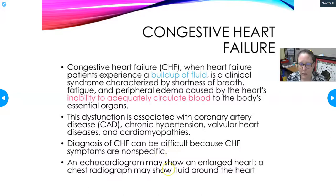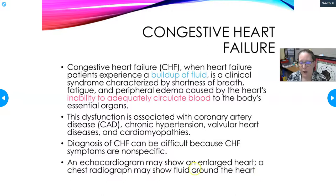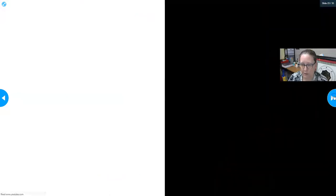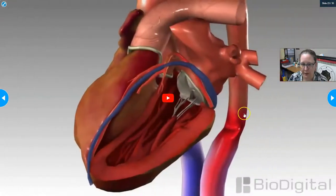Diagnosing congestive heart failure can be difficult because the symptoms are very non-specific — tiredness, fluid retention, shortness of breath. An echocardiogram is often used, as it can show an enlarged heart, and a chest radiograph can detect both the enlarged heart and fluid accumulation around it.